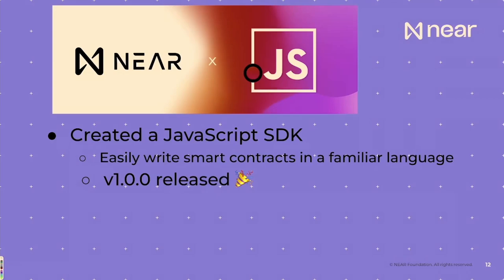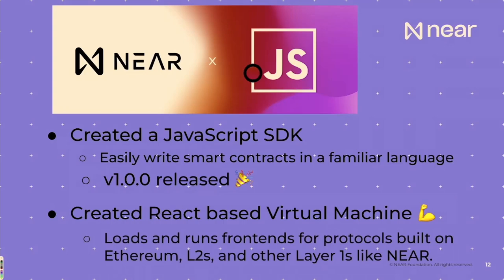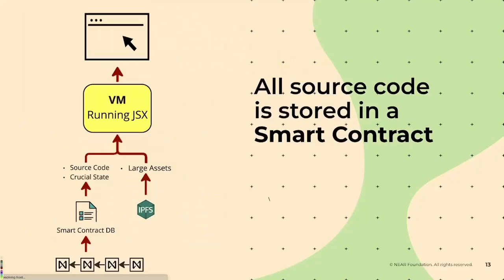But there's a big missing piece of this. What's the front end? How does that work? Well, there's been this virtual machine that's created using a React-based language. It's not 100% React, but it's pretty close. And it allows us to load and run front ends for protocols built on Ethereum, layer twos and other layer ones, just like NEAR.